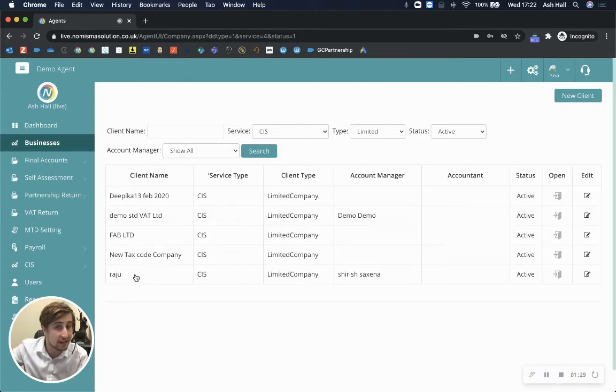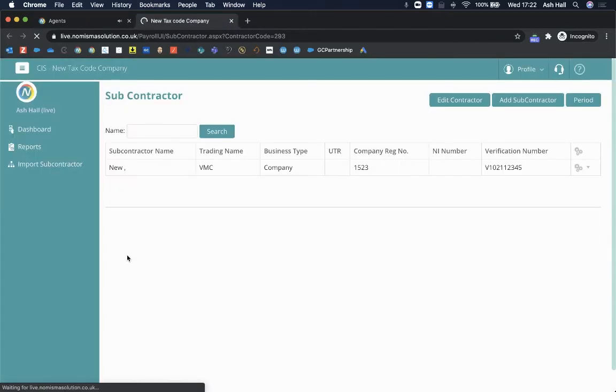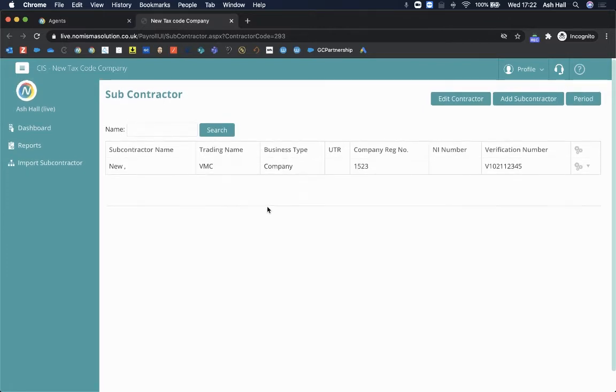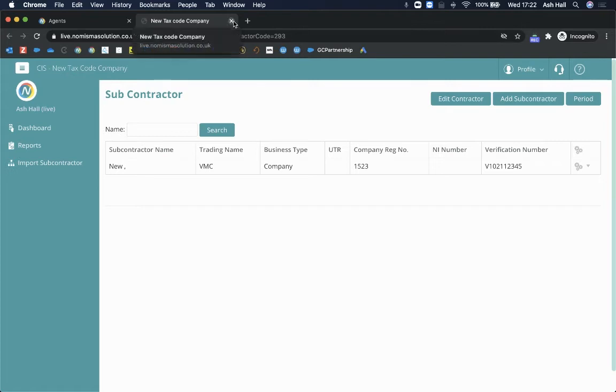If I drill down into these, I can then see the CIS profile behind it, so I can begin putting together all of the subcontractors and keeping track of all of them in one place, keeping track of all of their sales invoices that they've raised, and then I can submit it to HMRC as well and link it to the payroll module.